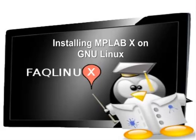For the purposes of this lab lesson, whatever you want to call it, you must have GNU Linux already installed and have downloaded the MPLAB 10 on the Microchip website.